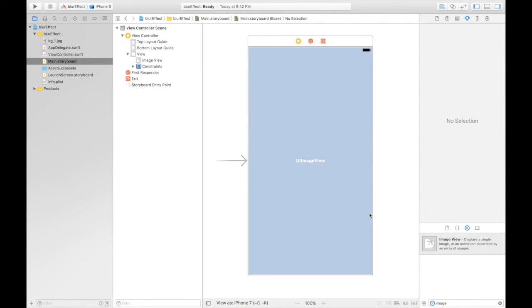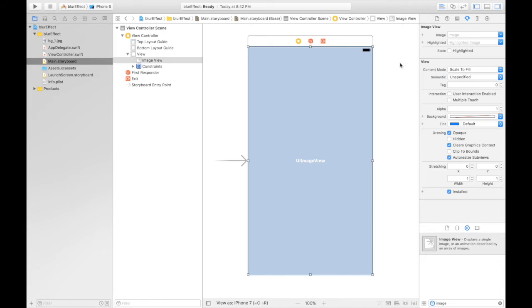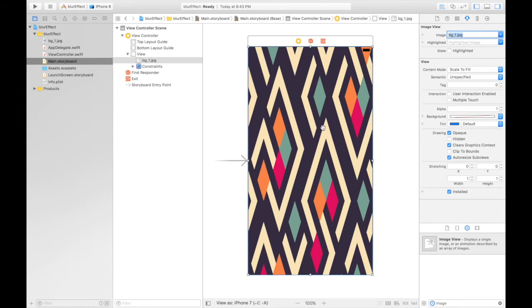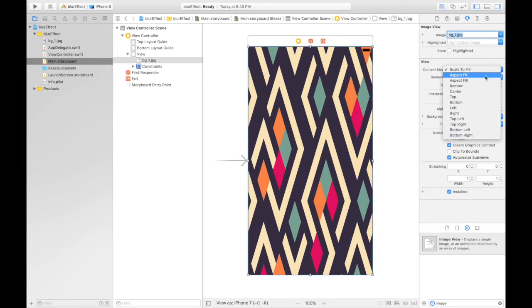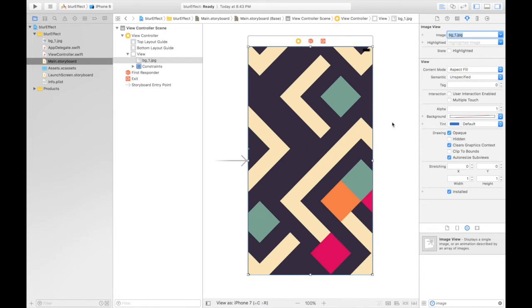Now let's assign the image to it. Select image BG1, and we will use aspect fill. Here we are, looks good.